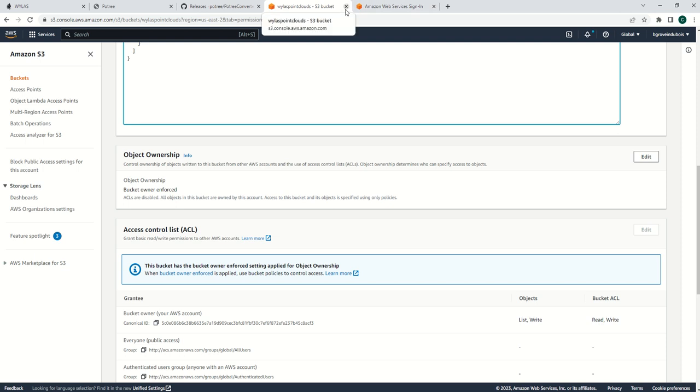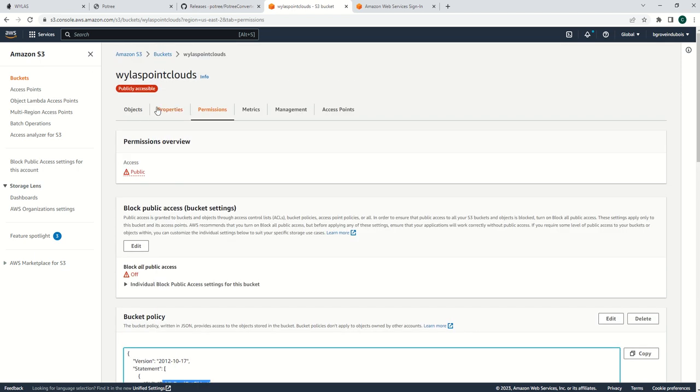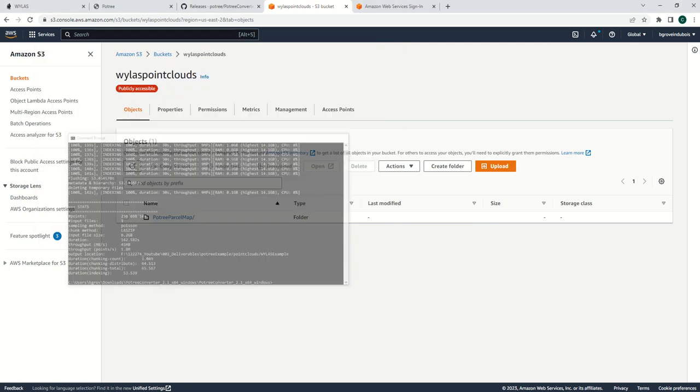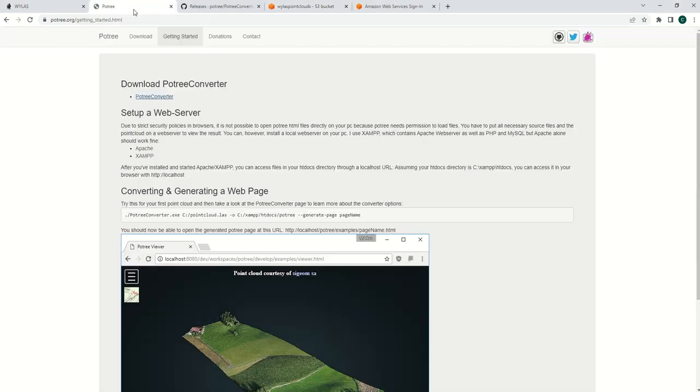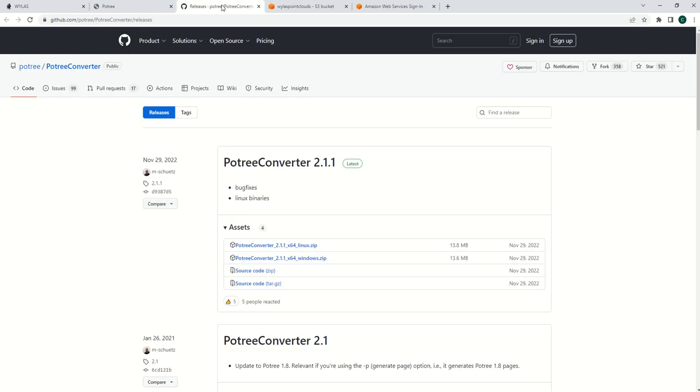Once you have that set up, then you can upload to this bucket. You'll go back into your objects tab, and if you don't already have Potree, you can get it. Just go to this website, click on this, and download the correct version.